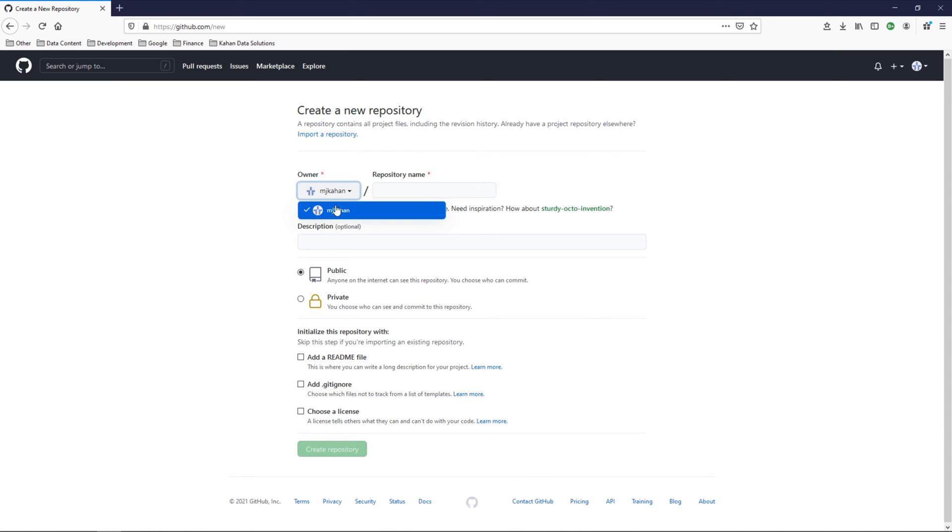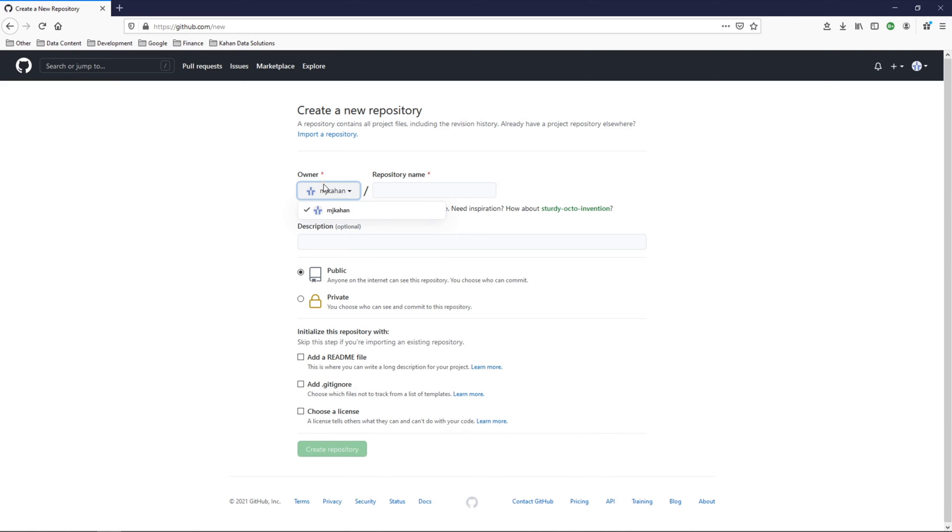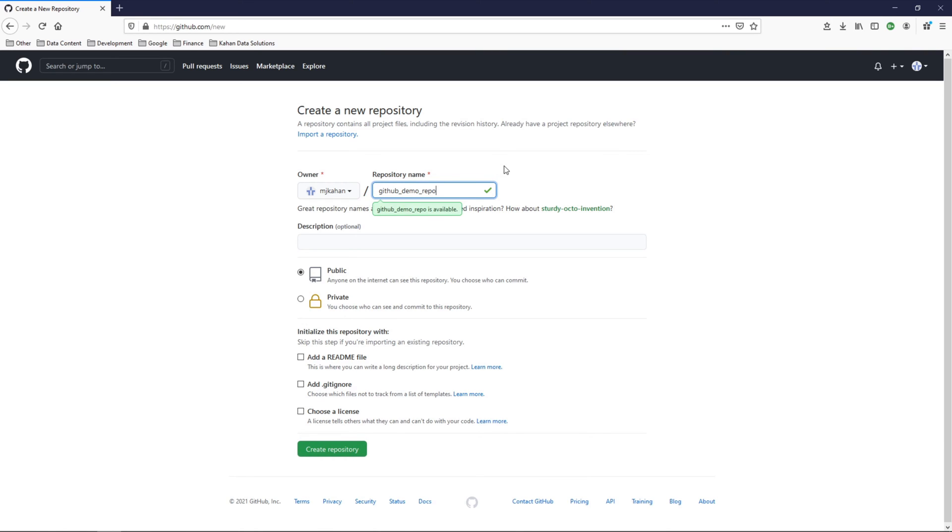Now, the owner here is the account that you're logged in as. If you have multiple connected to you, you could select it, or maybe you're the admin of a project organization. And here's where you give it a name. We'll call this GitHub Demo Repo. It says it's available. Give it a description, which as it says, is optional.